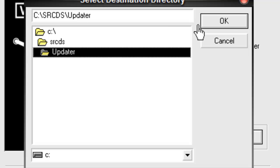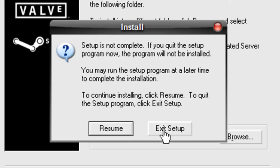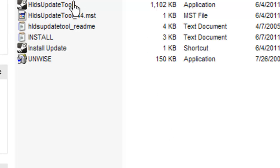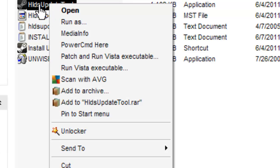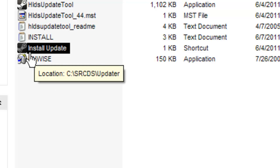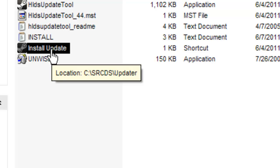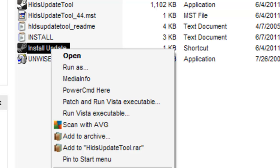Once you've done that, it should start to look like that. Now right-click on hlds_update_tool, go to Create Shortcut, then rename that shortcut to 'Install Update' — capital I and capital U. Once you've done that, go to Properties.